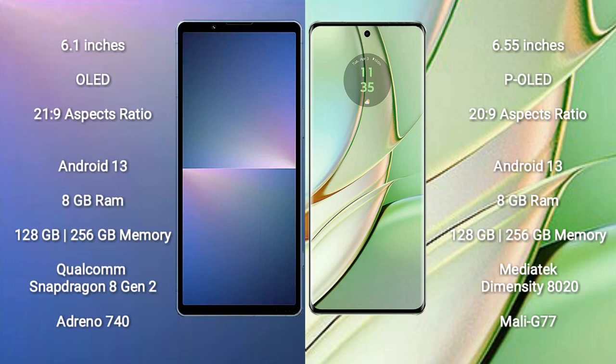Sony Xperia 5 Mark 5 comes with 8GB RAM, 128GB or 256GB internal storage, Qualcomm Snapdragon 8 Gen 2 processor, and Adreno 740 GPU.